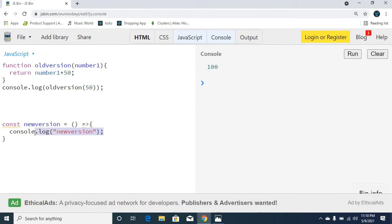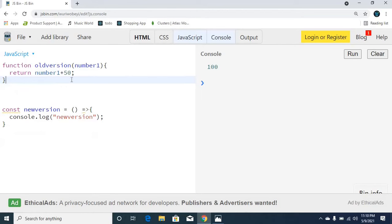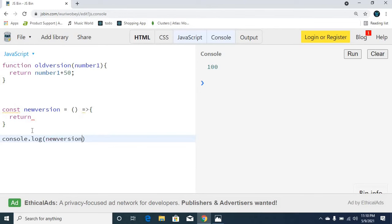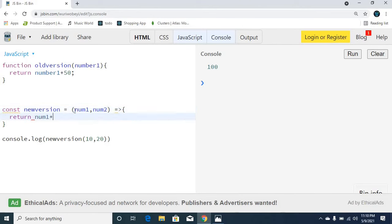In the newer version, first we remove the function keyword and use a const declaration for the arrow function. We choose a return statement. We can pass parameters — num1 and num2. Now we need to call it using console.log, sending two values: 10 and 20. So we call the function with 10 and 20, and 10 and 20 will be returned via the parameters. We ran it and got the correct output.